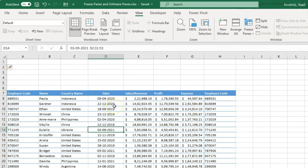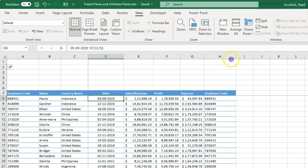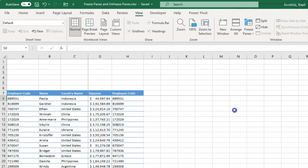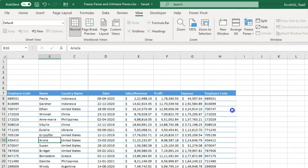Now suppose you want to freeze both rows and columns at the same time. In that case, you need to select the intersected cell. For example, if I want three columns and seven rows to be fixed, I select the cell at their intersection. Then I click Freeze Pane and click Freeze Panes. You can see two lines appear — one in the column and one in the row. If I scroll right, my columns are fixed, and if I scroll down, my headers are also fixed. You need to select the next available intersected point to freeze multiple rows and columns simultaneously.